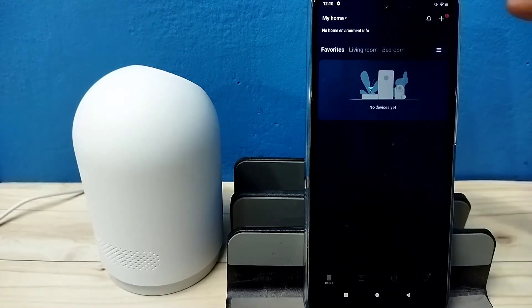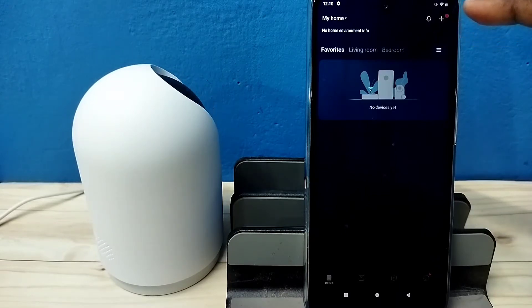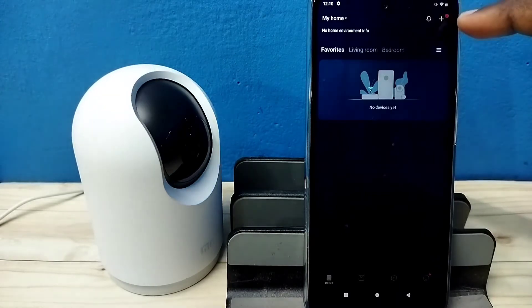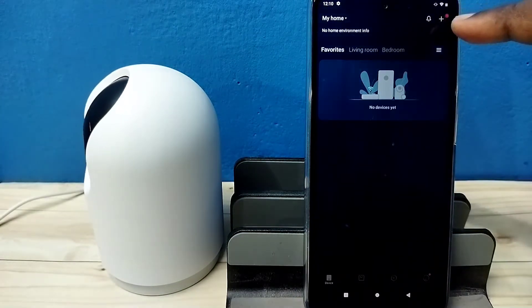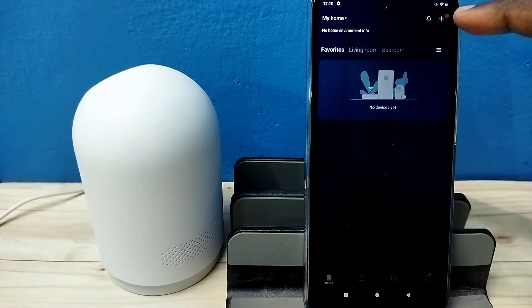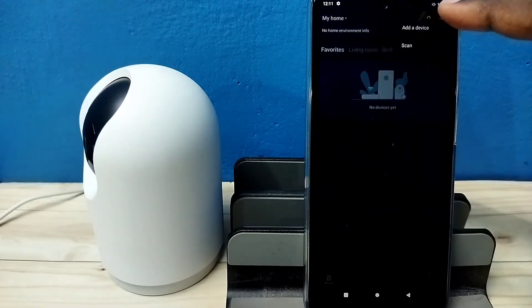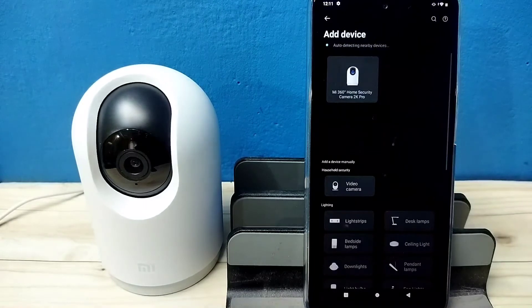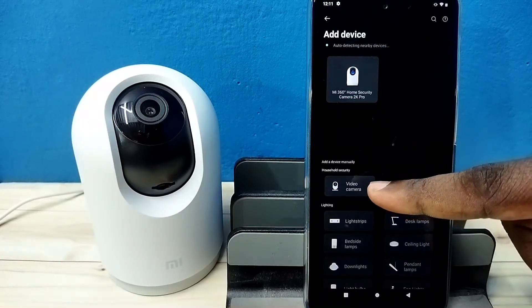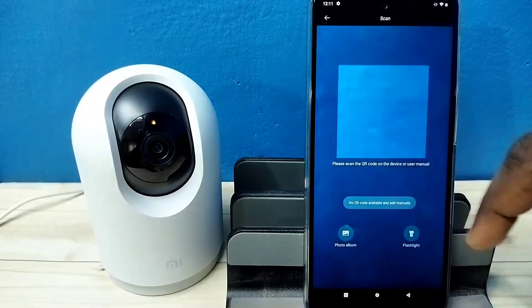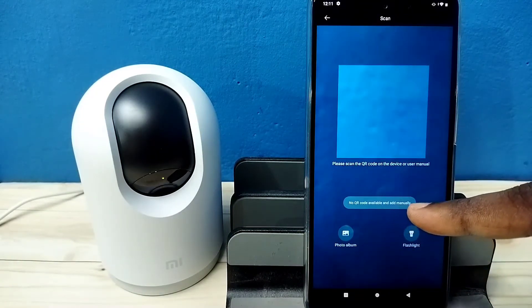Now we can tap on the plus icon on the top right corner. Please scan the QR code located on the label on the camera to enter the configuration page. Tap on the plus icon, then tap on add a device, then tap on video camera.